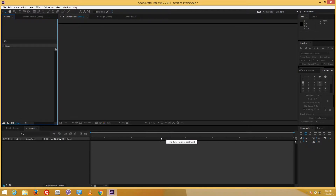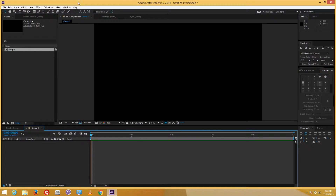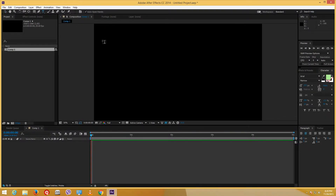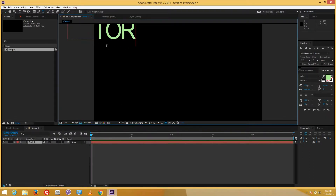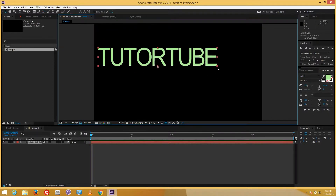Hello YouTube and welcome to lesson 11 of the After Effects tutorial series. Today we're going to look deeper within keyframes and take a look at graphs on how we can control animation better. Let us create a new composition and have a few animations. I'm going to type in some text and then resize it.